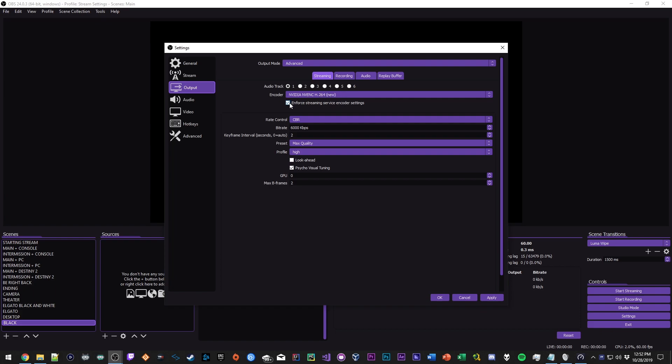You definitely want to enforce the streaming service encoder settings because if you don't do this and let's say your bit rate is set to 10,000, Twitch would probably see that, and since their maximum bit rate limit is 6,000 they would probably strike your channel down with a temporary suspension or maybe give you a warning. So definitely have that checked.